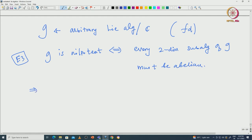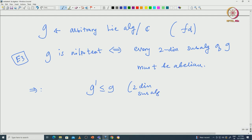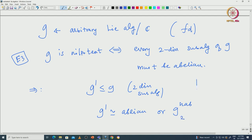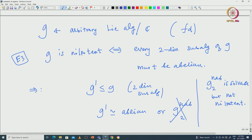Let us prove this. For the 'if' direction: G nilpotent implies any subalgebra of G must be nilpotent. In particular, if you start with a two-dimensional subalgebra G', by the classification of two-dimensional Lie algebras, G' is either abelian or isomorphic to the non-abelian two-dimensional Lie algebra. But the non-abelian two-dimensional Lie algebra is solvable but not nilpotent, so that choice is not available. Hence G' must be abelian.